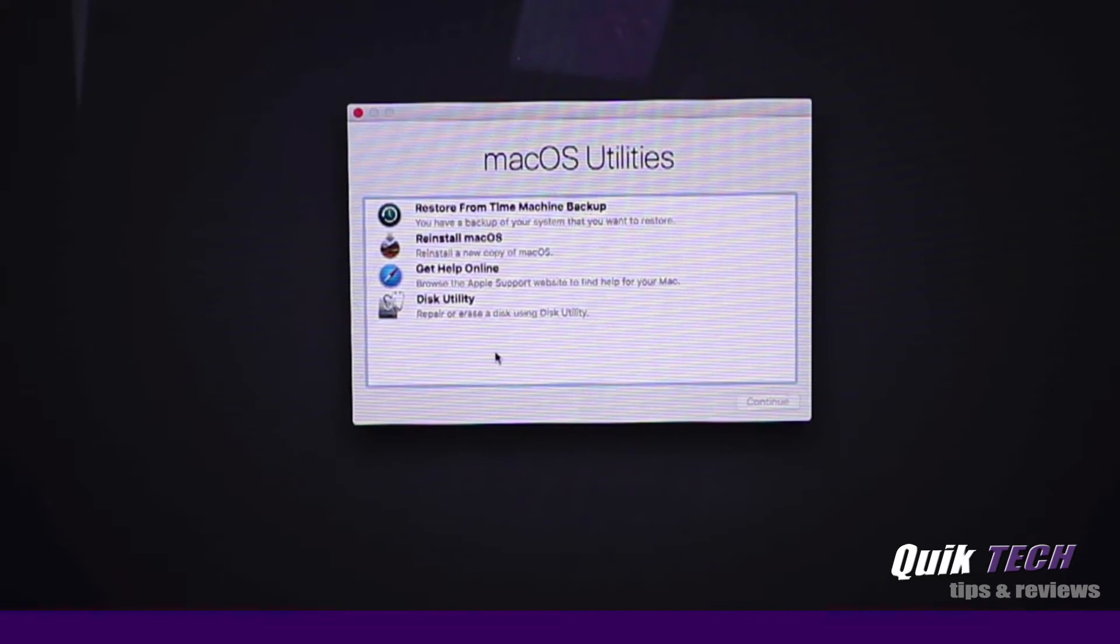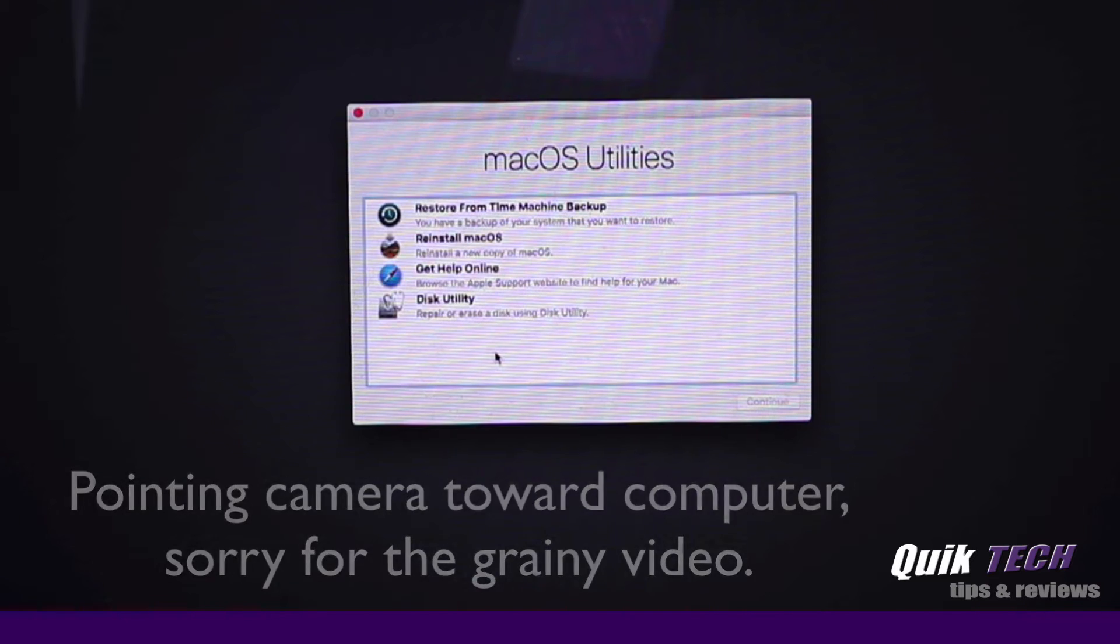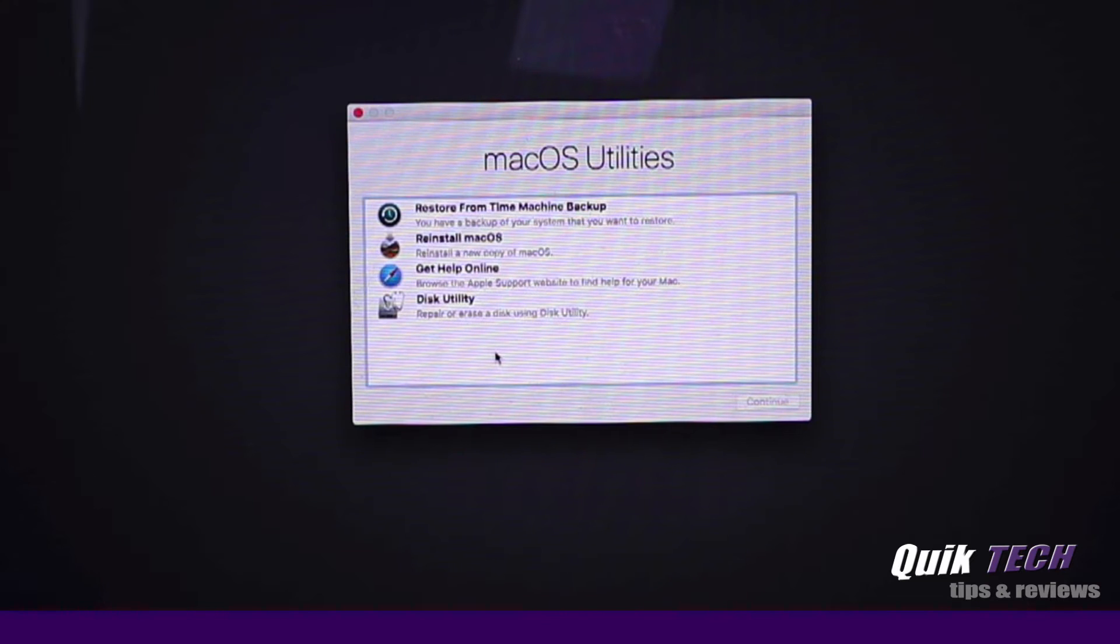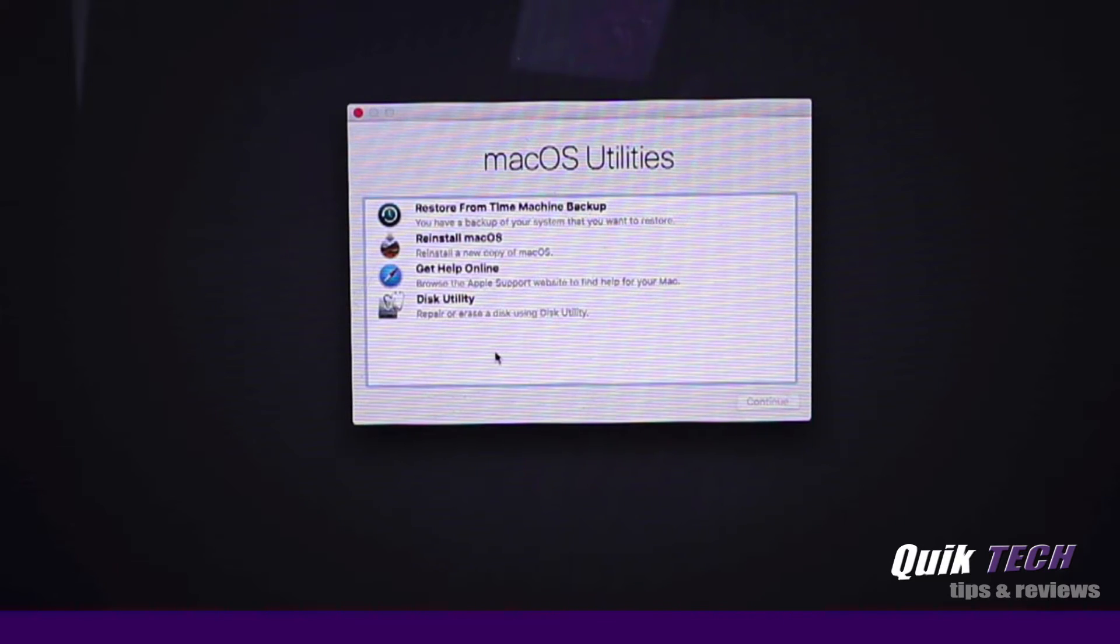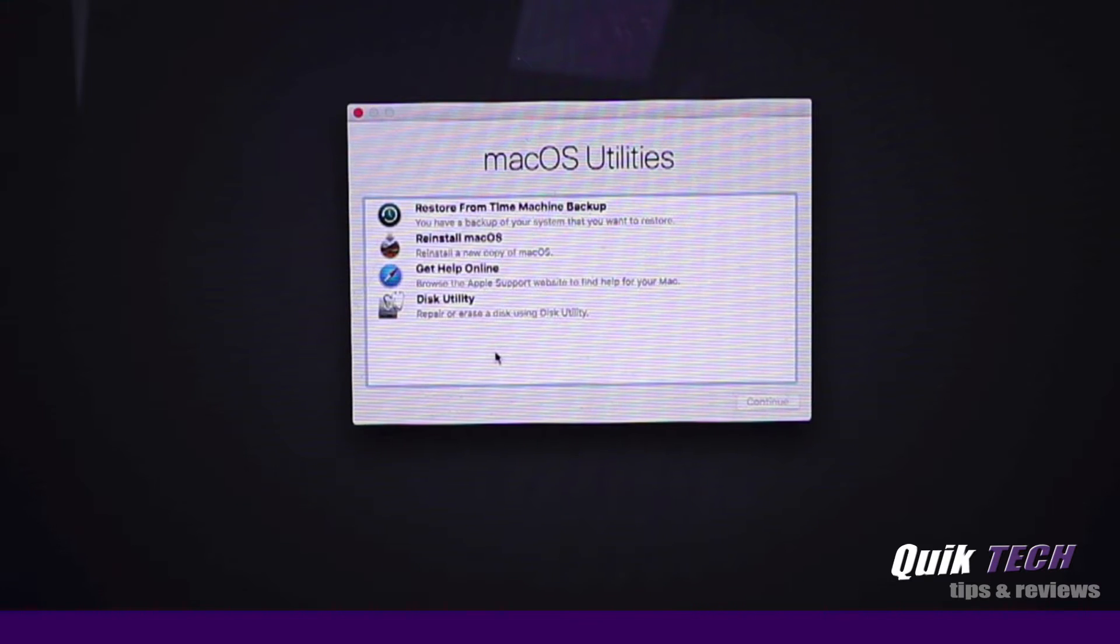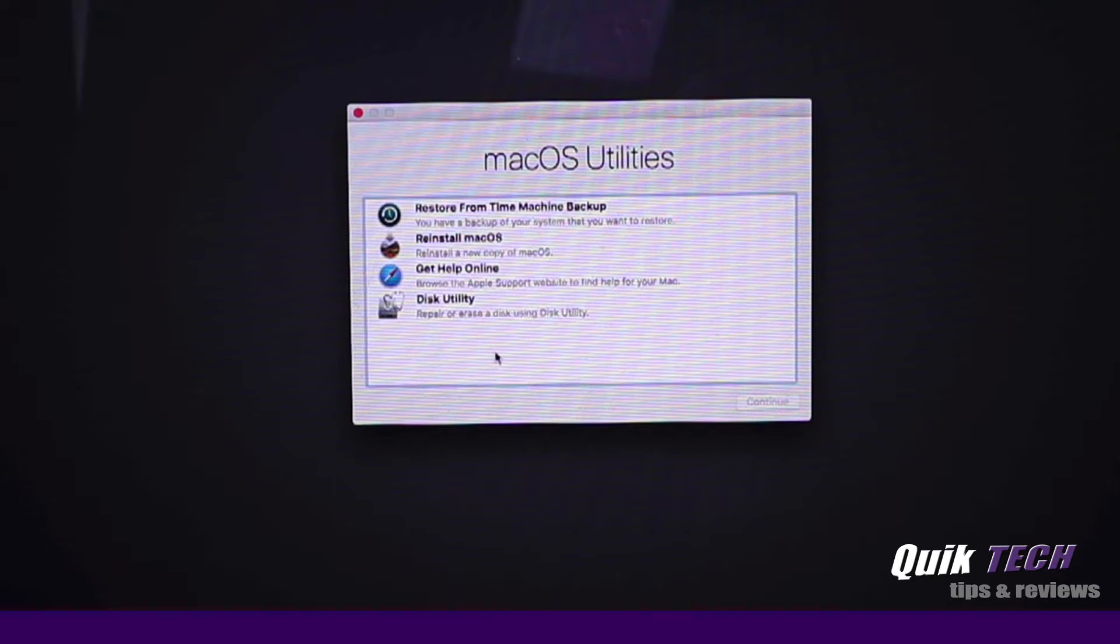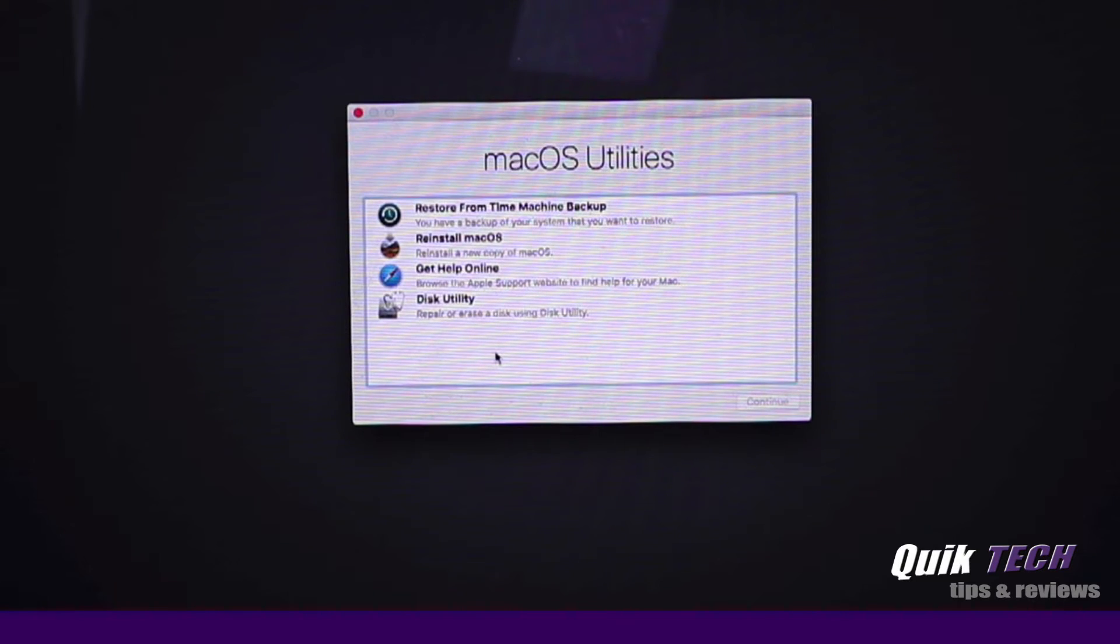We are successfully booted into recovery mode and we're looking at the Mac OS utility screen. That took about two minutes to boot up. From this screen, we have several options. We can restore from Time Machine backup, which is what we're going to do for the purpose of this video. You have the option of reinstalling the Mac OS and when you start up with command R and go into recovery mode, this option will restore the previous latest version that you had installed on your machine.